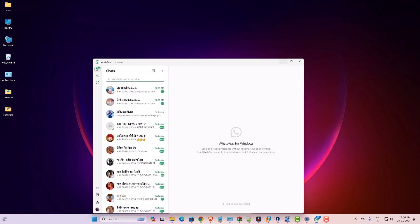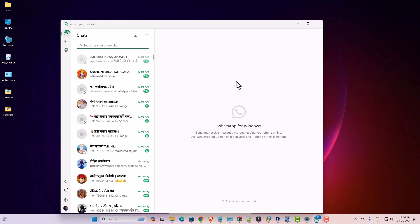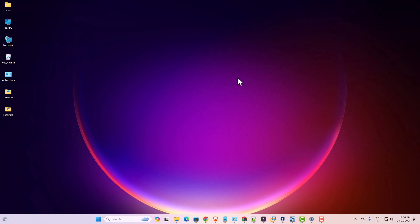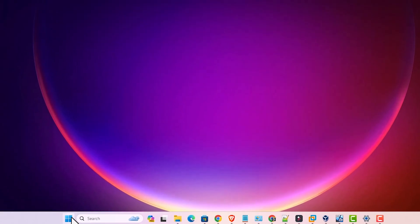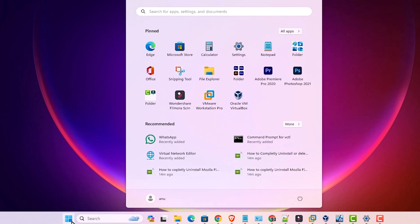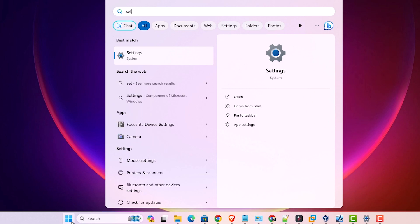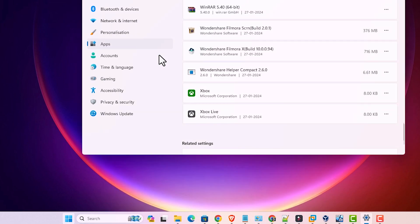First here is my WhatsApp and it is working. I close it or exit from WhatsApp and after that go to the start and type settings. Click on the settings.